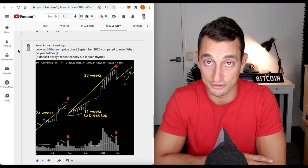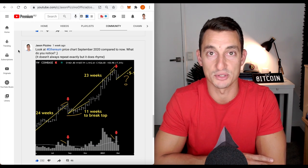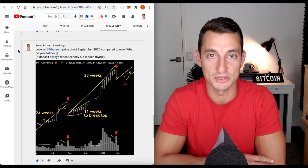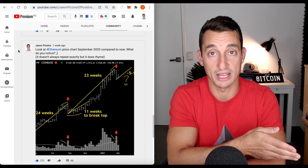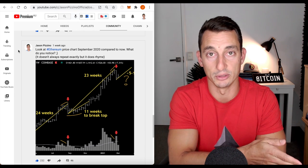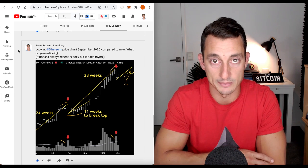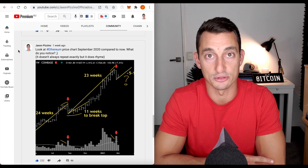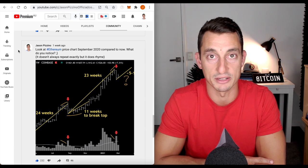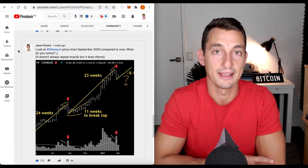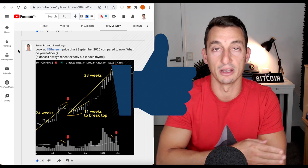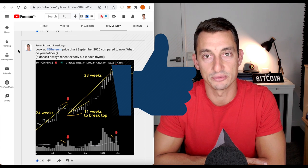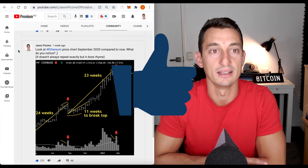Got something special coming up for you guys when we get to 100,000 subscribers. Bell notification icon if you haven't already. Lots of time-sensitive information coming out during this cryptocurrency bull market. And like the video if you find some value from the content.